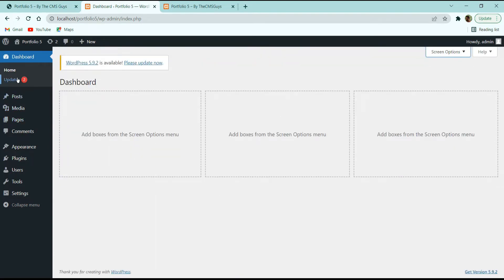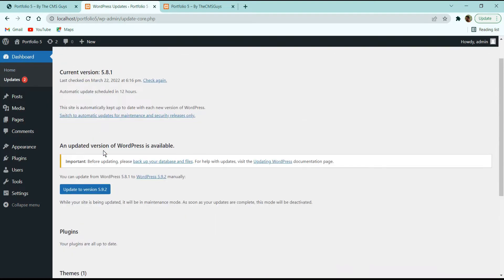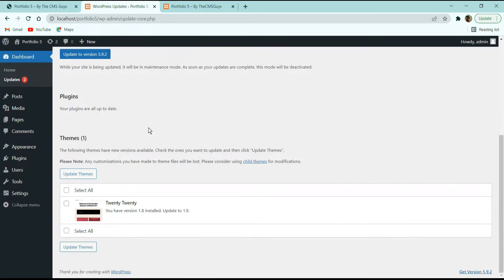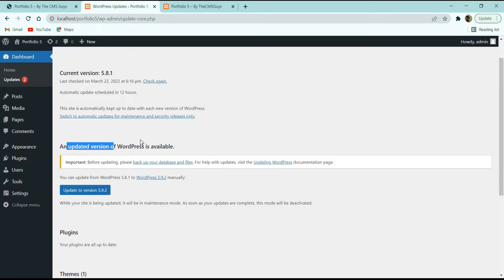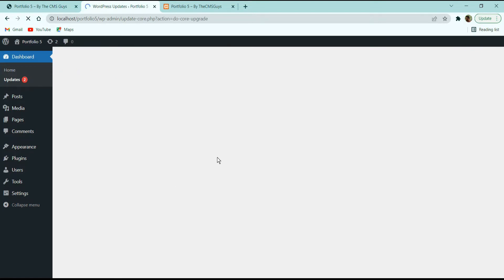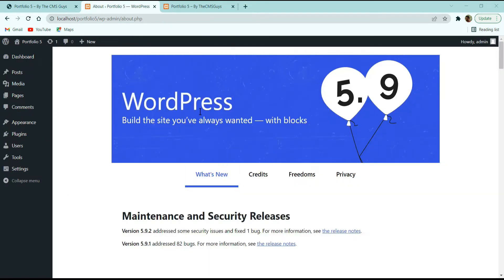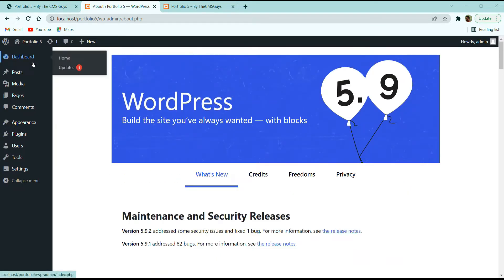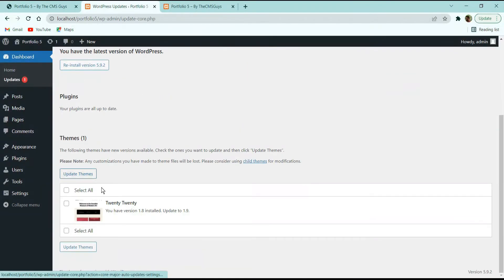Under the Home tab there is also an Updates tab. Using this tab you can update WordPress, themes, and plugins whenever a new version is available. I have one theme update and a new WordPress version available. I'll click 'Update to version 5.9.2' and it will start installing automatically. Let's wait for the WordPress update to complete.